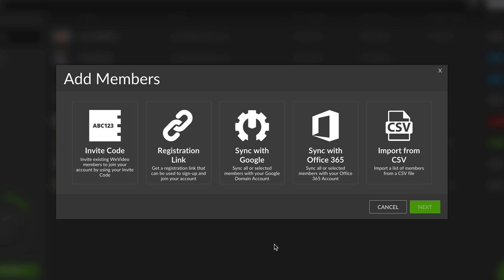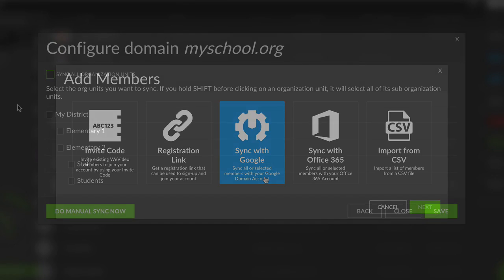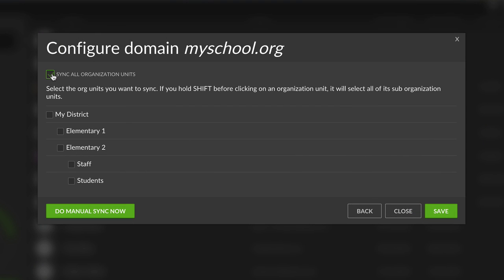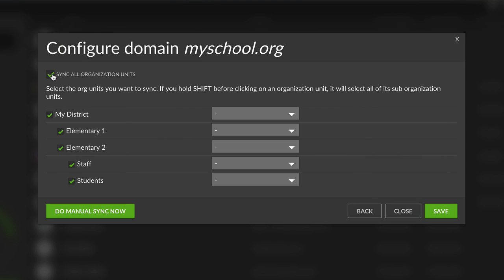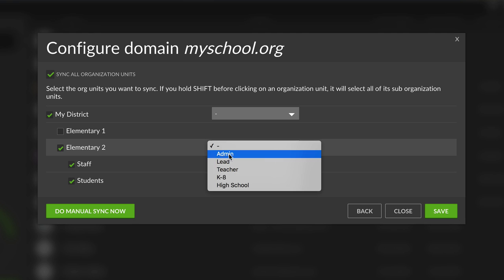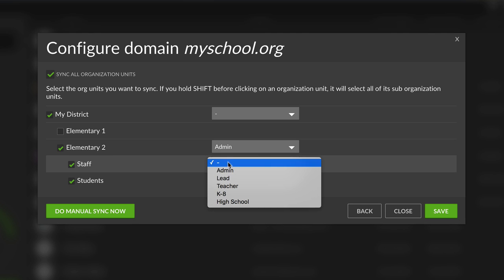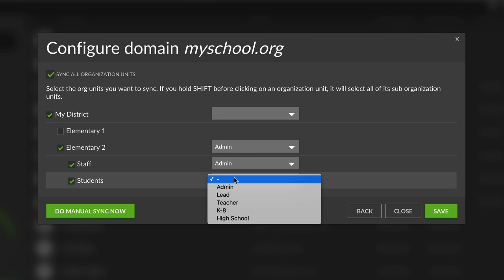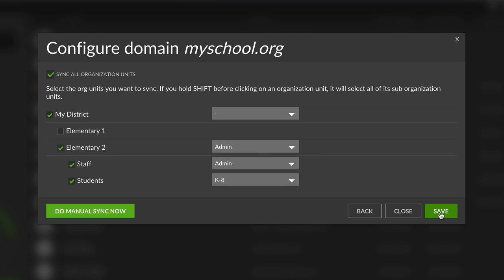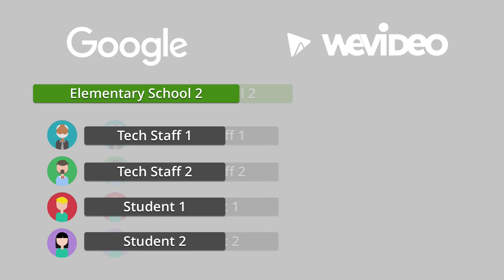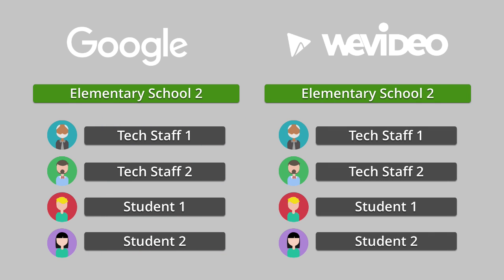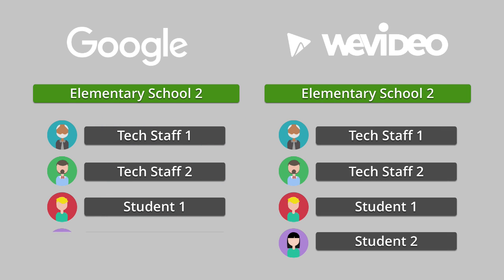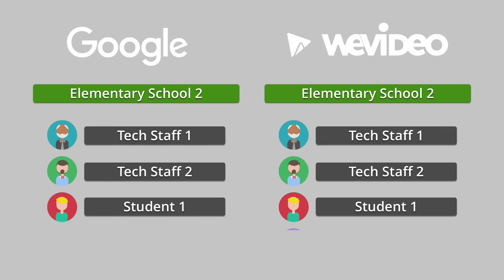You can easily deploy to large districts via Domain Sync. This one-time setup lets you select and pre-approve OUs, allowing students to join with their district credentials. WeVideo periodically checks for changes in your domain and keeps the sync up to date.